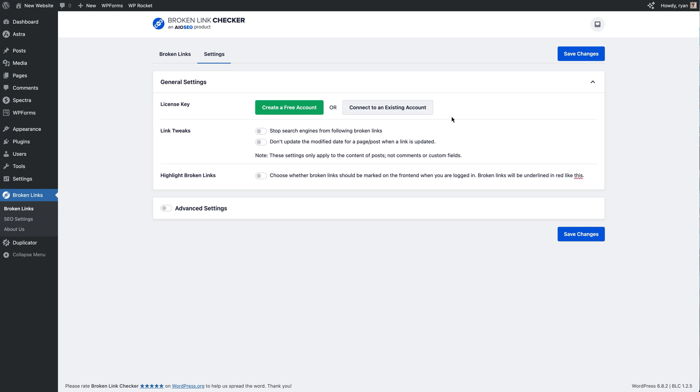So if you already have All-in-One SEO, you can connect to the account that you're using for that. And by connecting this account we're going to get access to 200 free links so that we can use Broken Link Checker on this site. So either create a free account or connect to an existing account. I'm going to connect to an existing account and then we'll jump forward once that's all connected up.